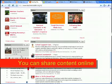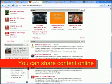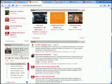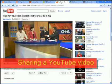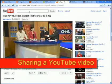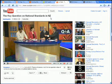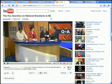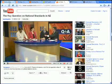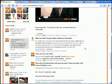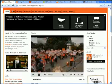I'm going to show you how you can share content on NZEI's social networking sites. Here I've found a video on YouTube about national standards, and I thought I'd post this on the national standards site. First of all, I'll go to my site and click through to my page.